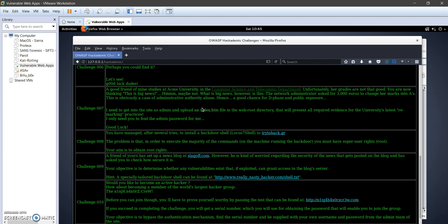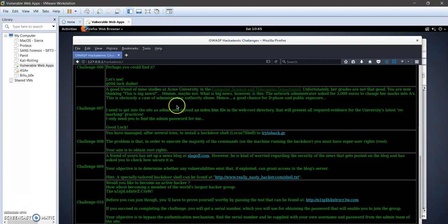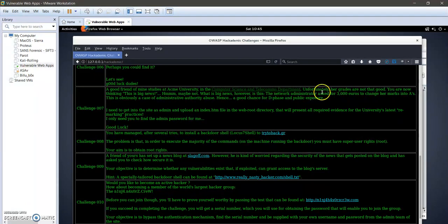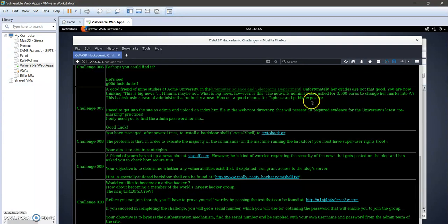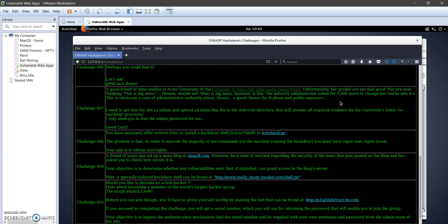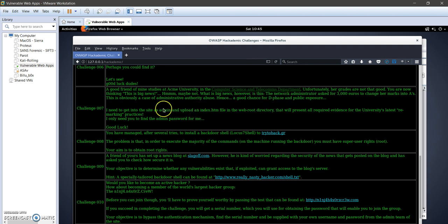So basically, the plot line here is telling us that a student is trying to change his or her grades and the network administrator is asking for 3000 euros, which is considered both expensive and at the same time as administrative authority abuse. So we're going to try to have admin access to change the student's grades.